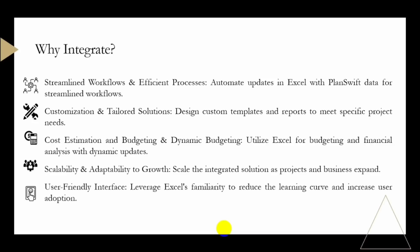Last on the list is user-friendly interface. Many users are already familiar with Excel. Integrating PlanSwift with Excel capitalizes on this familiarity, reducing the learning curve for new tools and increasing user adoption. When considering integration of PlanSwift with Excel, it's important to evaluate the specific needs and workflow of your organization to ensure that the integration aligns with your business objectives. So we will be looking at how we can integrate PlanSwift with Microsoft Excel.